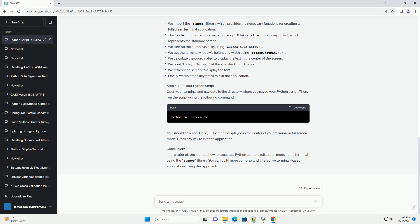Conclusion: In this tutorial, you learned how to execute a Python script in fullscreen mode in the terminal using the Curses library. You can build more complex and interactive terminal-based applications using this approach.